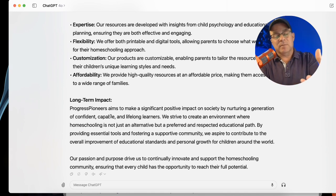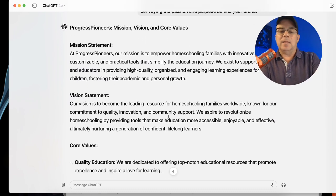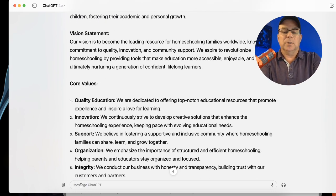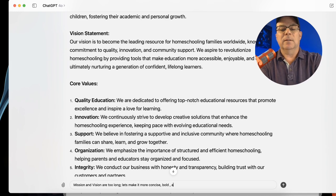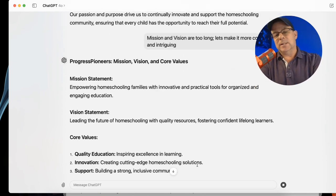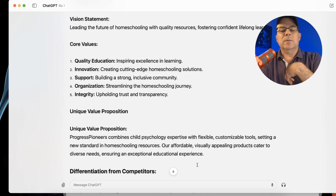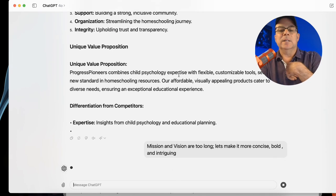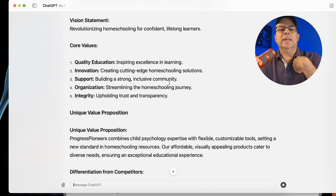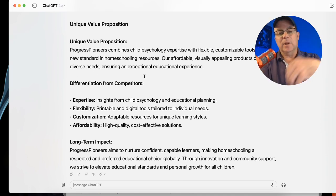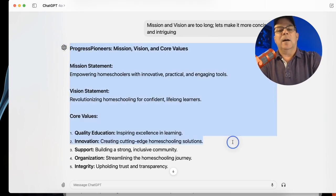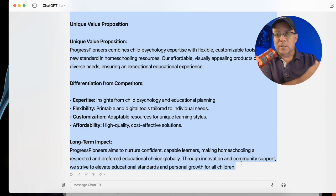Same thing — I'm going to stay on prompt two, mission and vision values, until I'm happy with it. Let's say I think the mission statement and vision statement are too long and I want them shorter. So I tell it: 'Mission and vision are too long. Let's make it more concise, bold and intriguing.' Just go back and forth — if you don't like the output, change it. Look what it did: it made it a lot shorter. You can go back and forth — maybe you make the unique value proposition different. Have a conversation with it until you get it where you're happy. When you're happy, copy all of this, paste it into a Word document, and then go on to the next one.